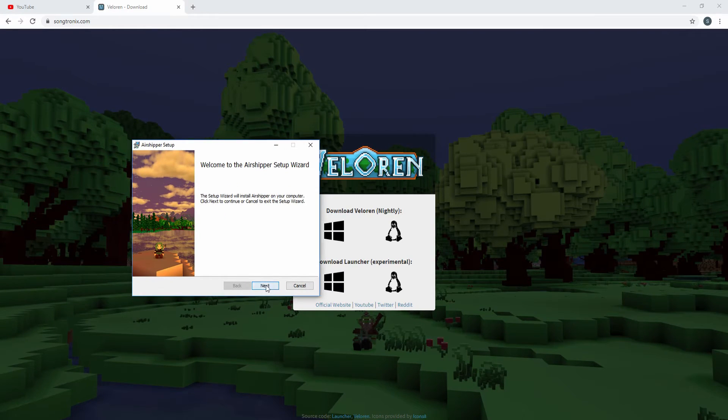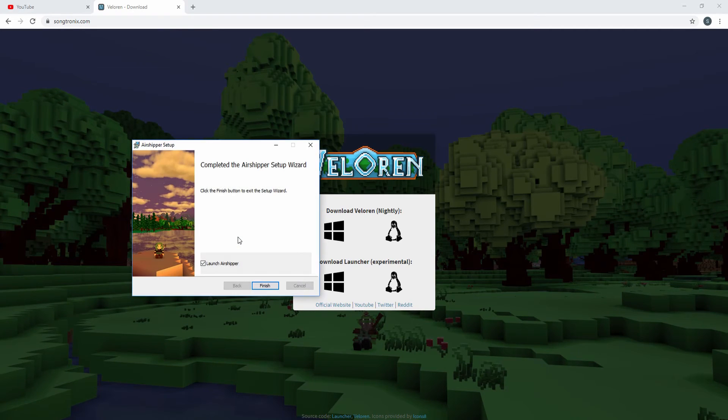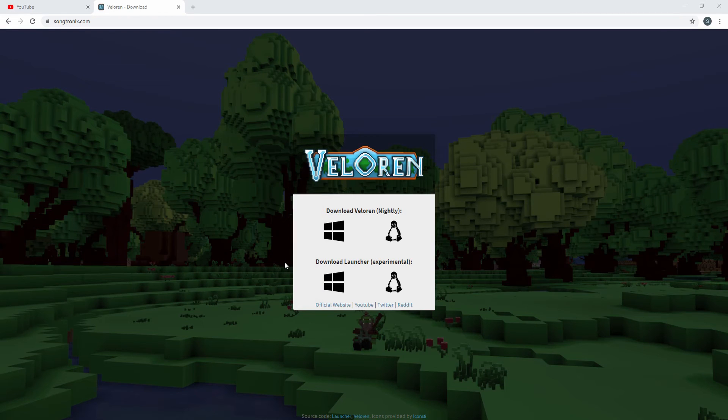So you can click on next, click wherever you want to install the game, click next, and click install. And there we go. After that, you can launch the game.